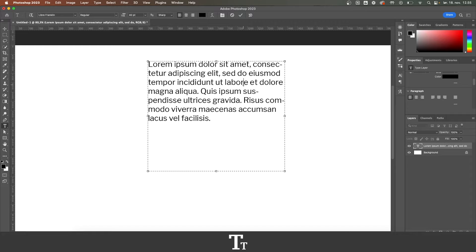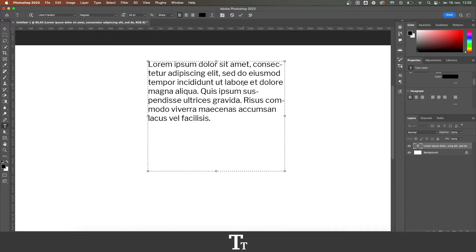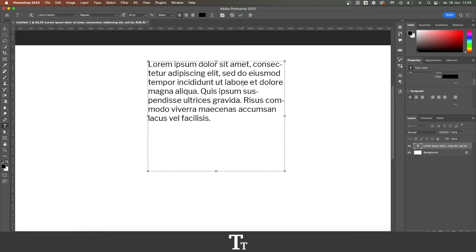In today's video, I'll be showing you how to justify text in Adobe Photoshop. If you don't already have Photoshop, you can get it by clicking the link down in the description.